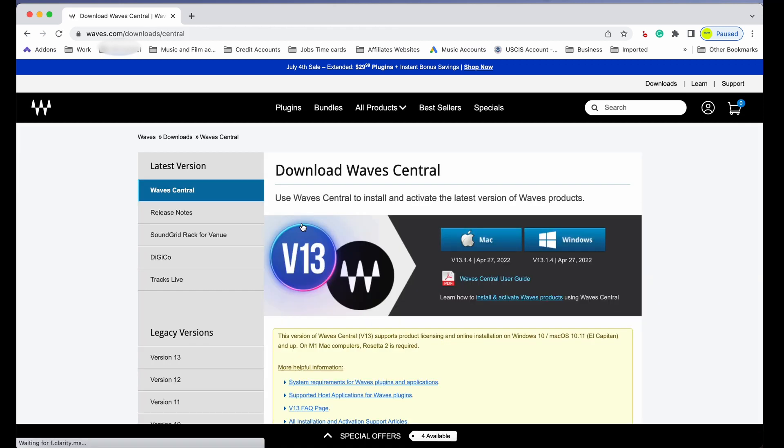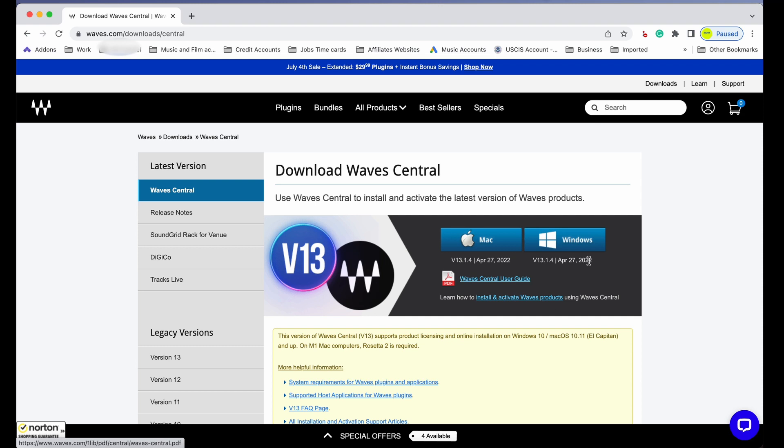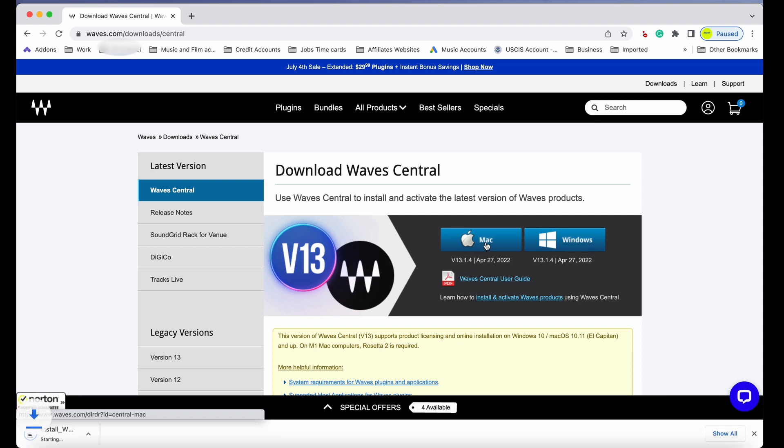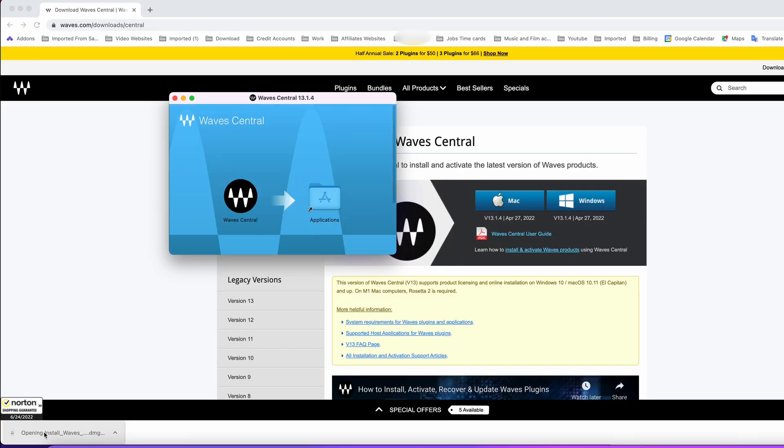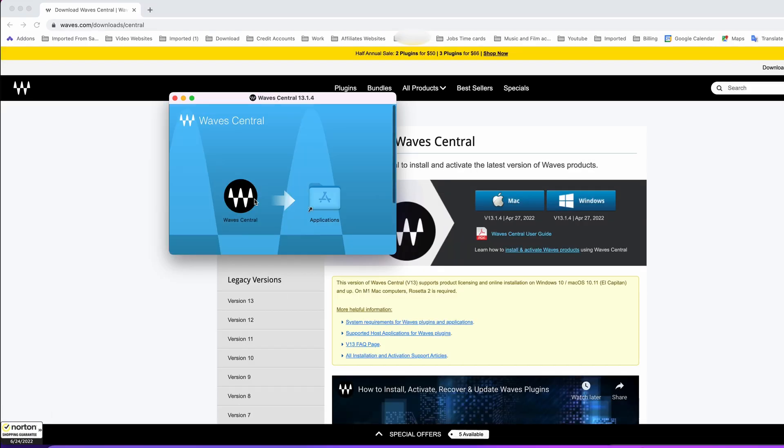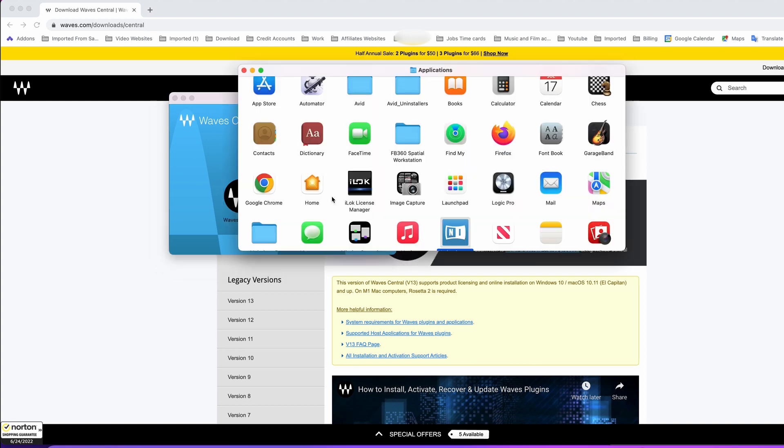Right here you either download for Mac or Windows. I have Mac, so I'm going to download for Mac. Once it's downloaded, we open the program and drag it into the application folder.